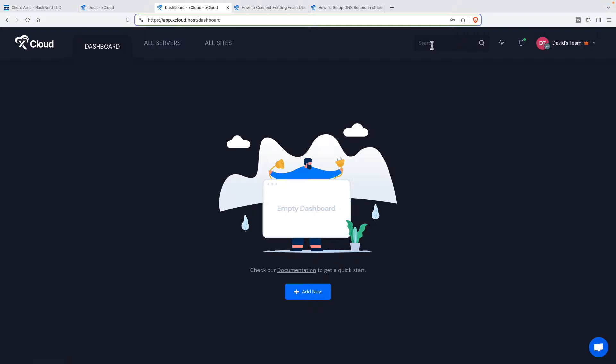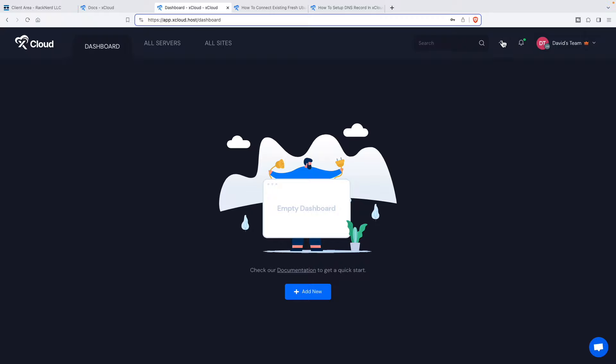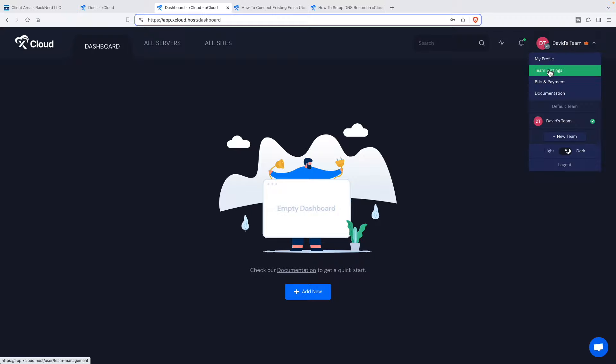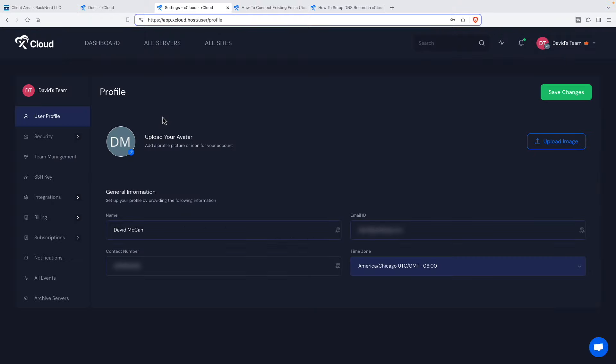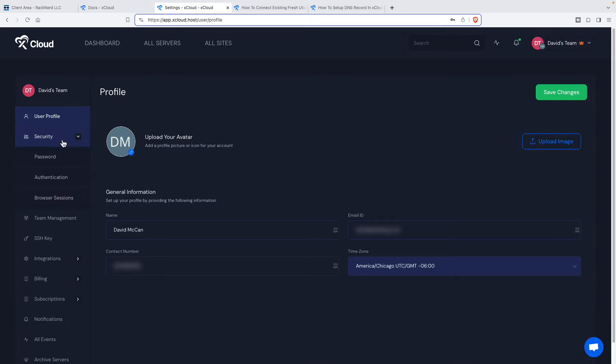So I've logged in here. I've already paid, and it's saying, hey, you start out, let's add a server. Here's a link for all servers. Here's a link for sites. Here's a search. Here's a place for notices. Here's news. Here is where you go to see the profile, the team settings, the billing, payment documentation, and you can have light and dark mode.